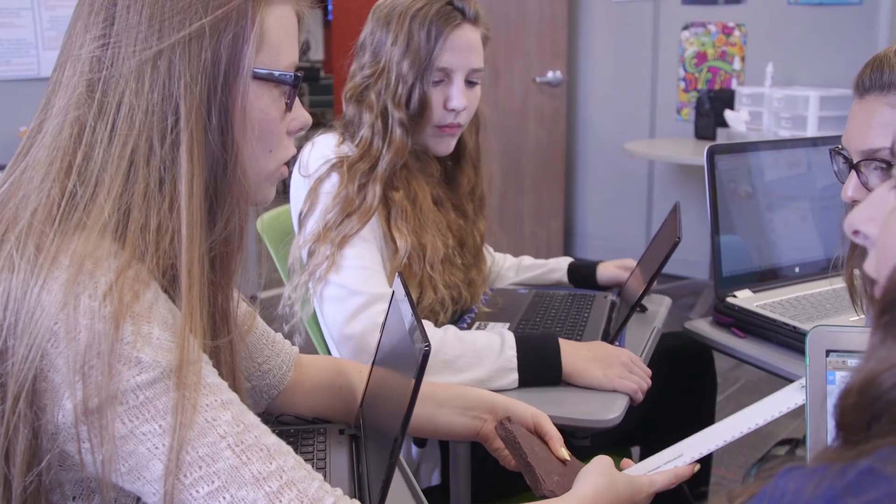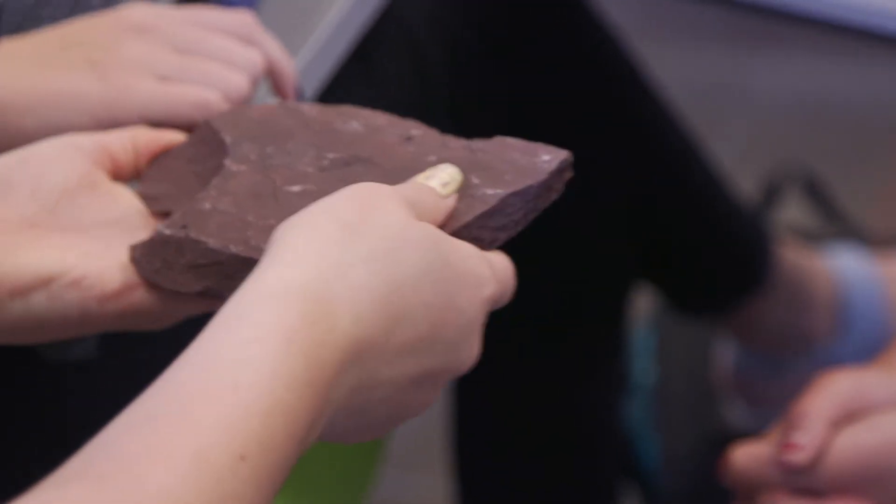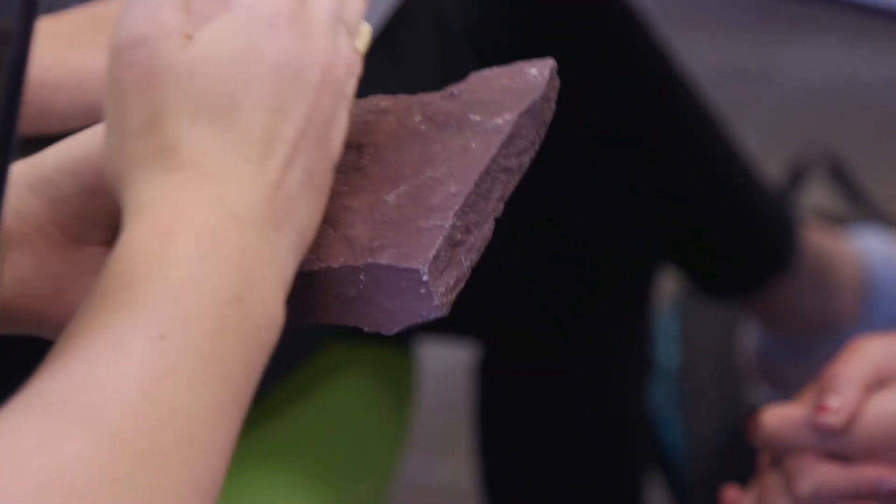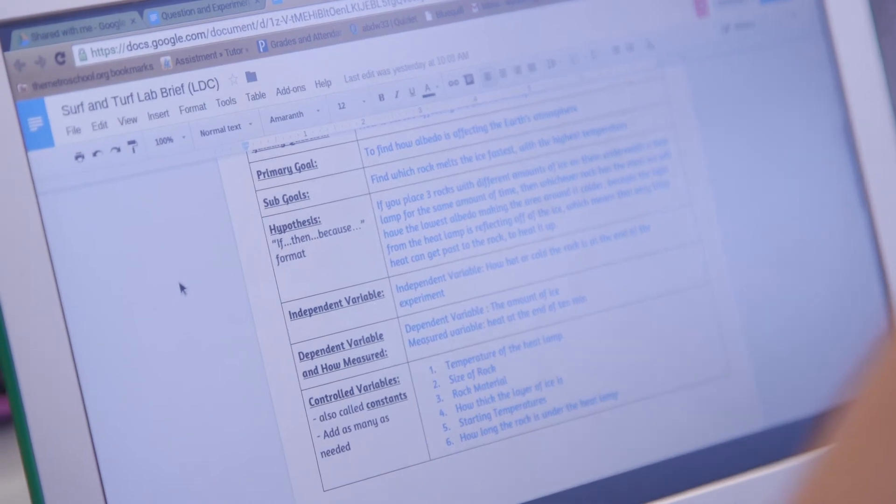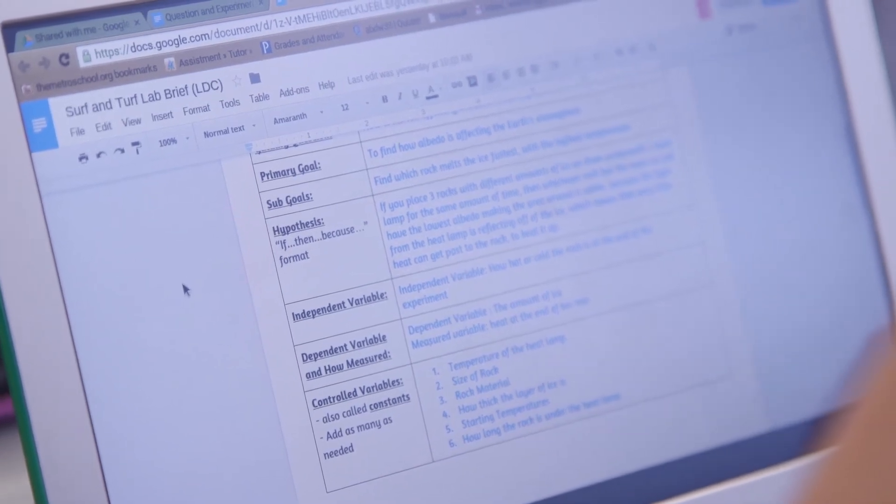We're going to take this rock and cover it in about a half an inch of ice and have a heat lamp on it for 10 minutes and take the temperature of the rock at the end of 10 minutes. Then we're going to do the same thing after the rock's dried off — halfway covered and then not at all — so we'll be able to see how the ice has affected the heat of the rock with the heat lamp on it, imitating the polar ice caps melting. During our paper we'll be able to tie that into research on global warming and how the albedo of melting ice caps affects global warming.